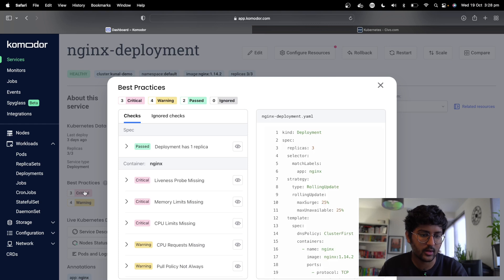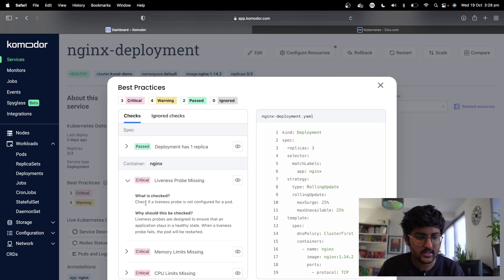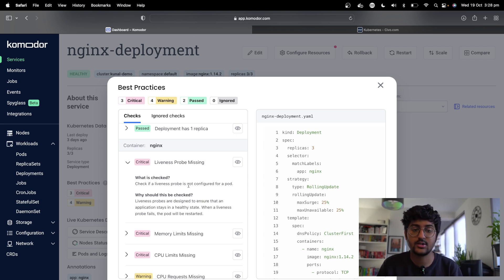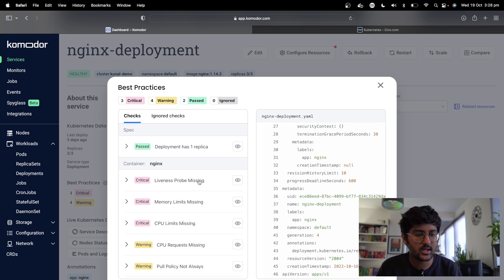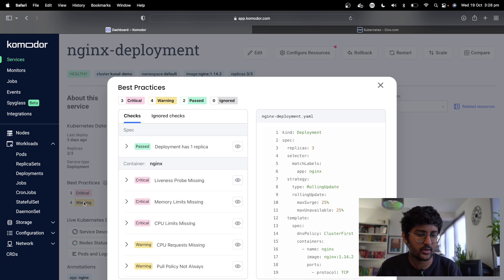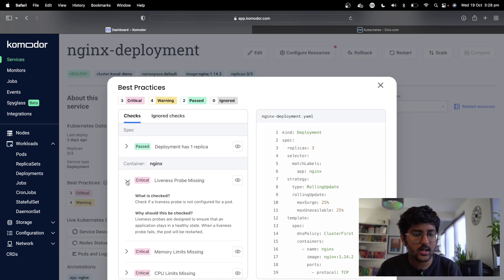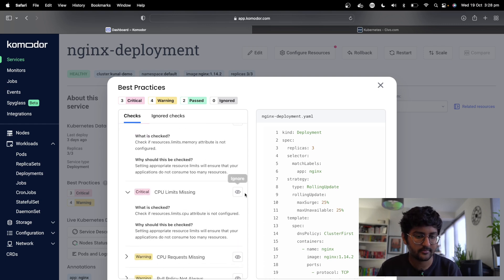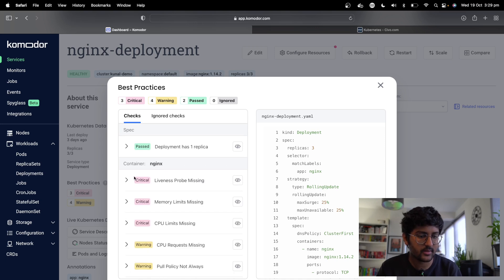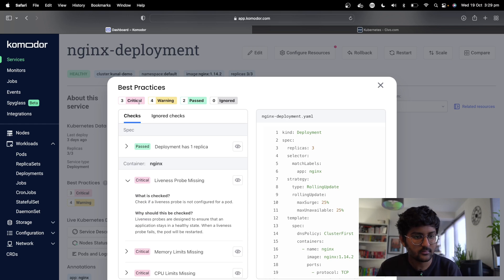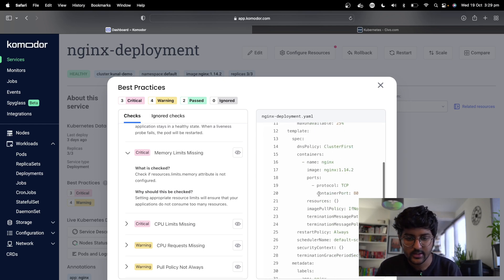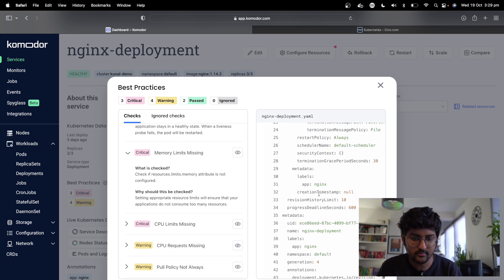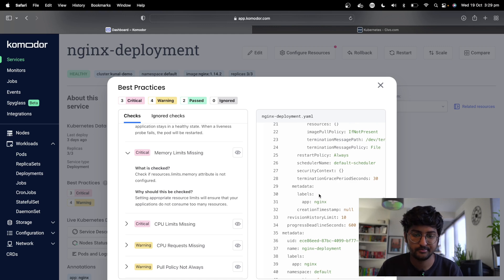Here we can see three critical issues and four warnings. For the critical ones, it's checking whether a liveness probe is configured for a pod — why it should be checked is also mentioned. Another critical check is memory limits missing: the resources.limits.memory attribute is not being configured. As you can see in the deployment, we don't have a memory limit configured.